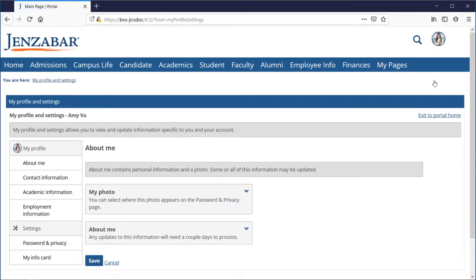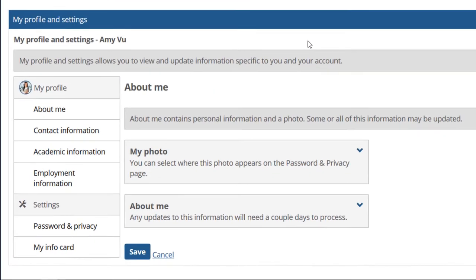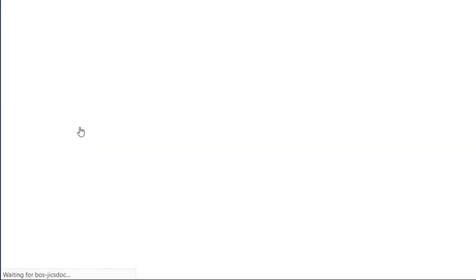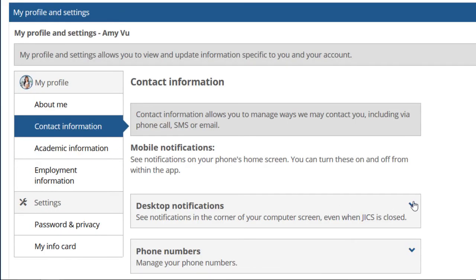To do so, go to the contact information tab and open desktop notifications.